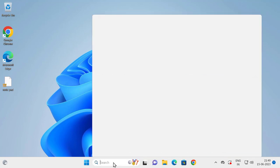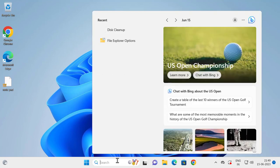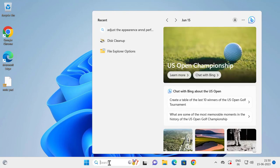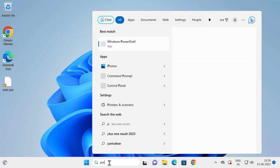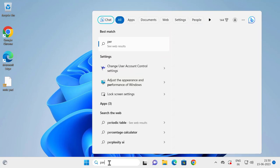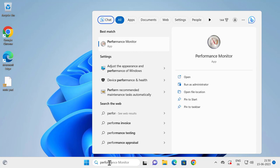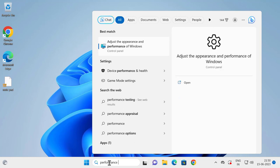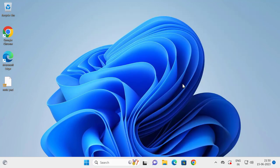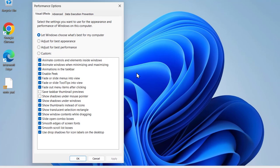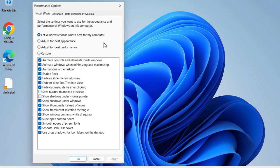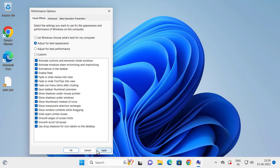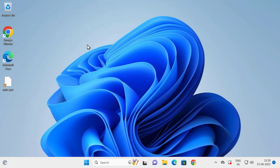Search for 'Adjust the appearance and performance of Windows.' Open it and in here you need to select 'Adjust for best appearance.' Select it, click Apply and OK, and hopefully your problem has been resolved.